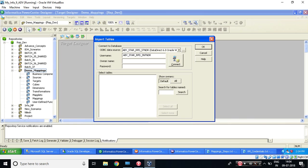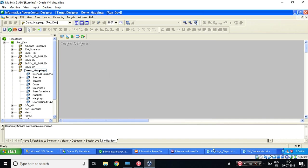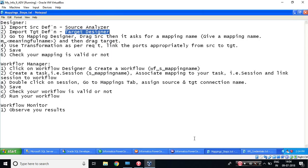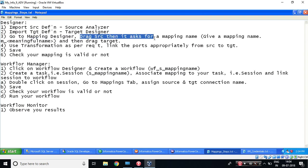As soon as you do Tab, it automatically pops up owner name. Now let's enter the password given over here and hit Enter. What is my target table name? My target table name is CUSTOMER_TGT. So